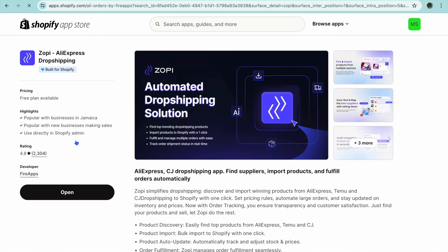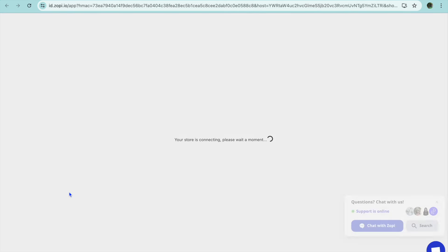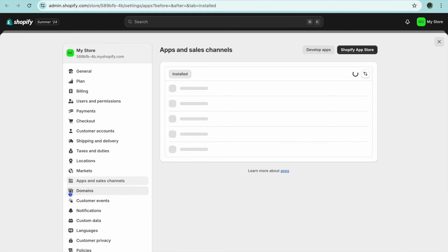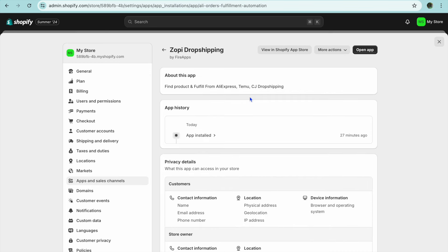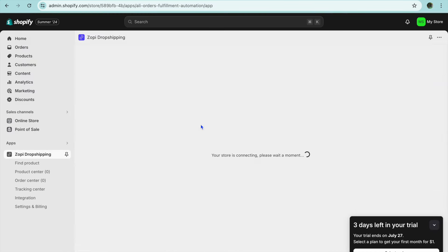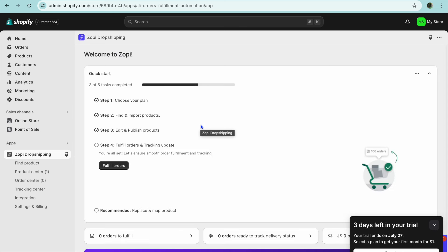Select Zoppy, then tap on Install. Once you've installed the app, select the free plan. With this free plan you'll be able to add up to 10 products and sell up to five products for completely free. Install Zoppy and then tap on Open. By the way, with Zoppy you'll also be able to add products from AliExpress.